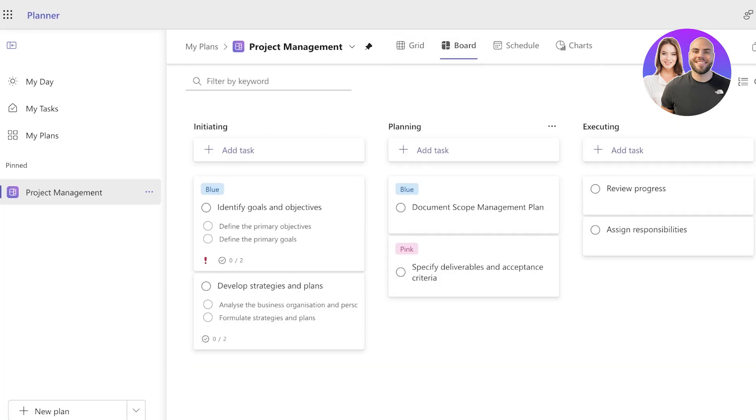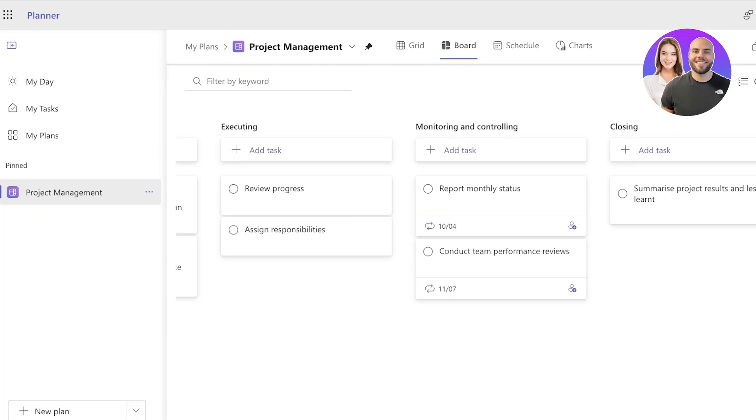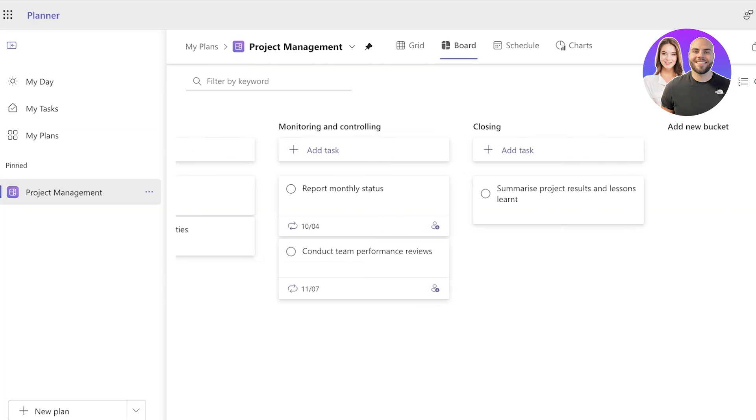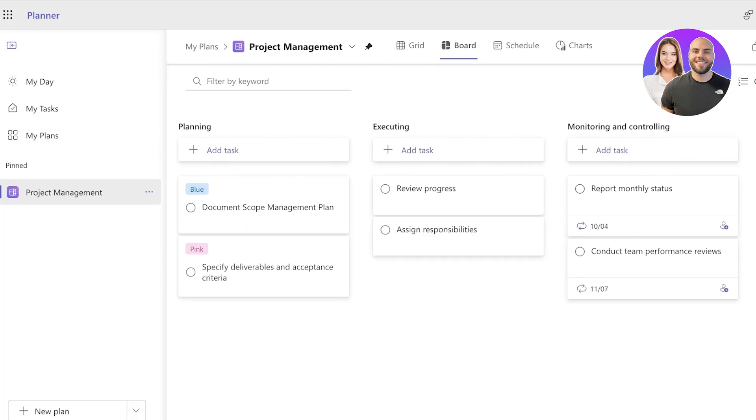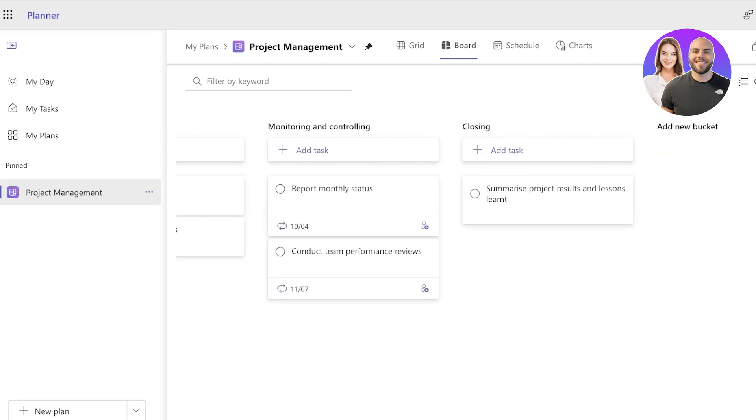Now I can go back into the board view and you can see different statuses that our tasks have been filtered under, including things such as initiating, planning, executing, monitoring, and closing. So I can further categorize my individual tasks in my planner and I can add different buckets to manage them.